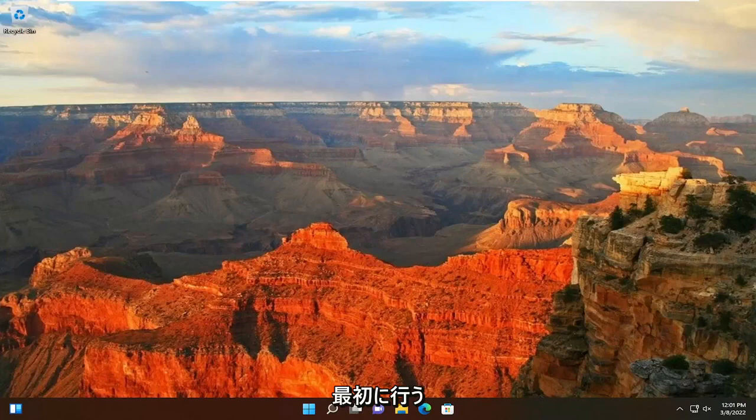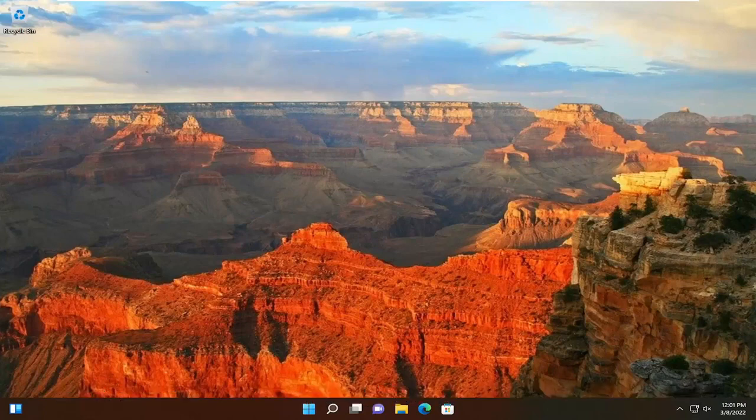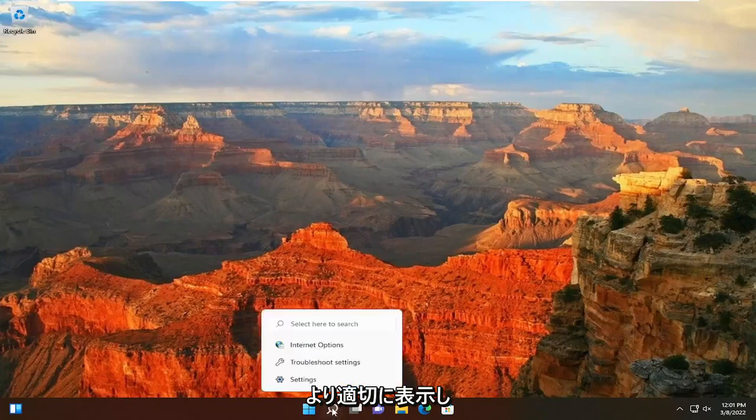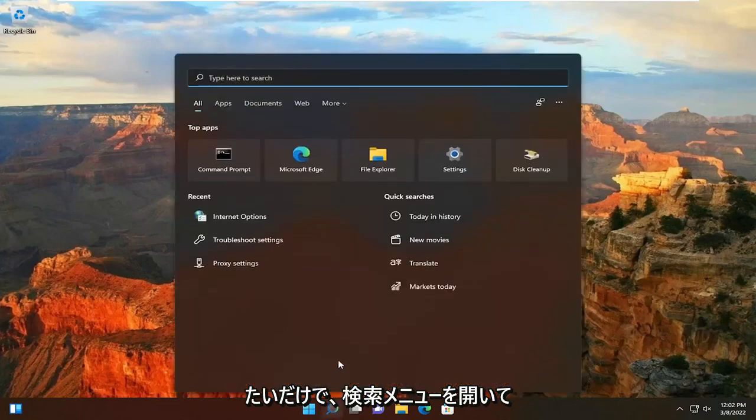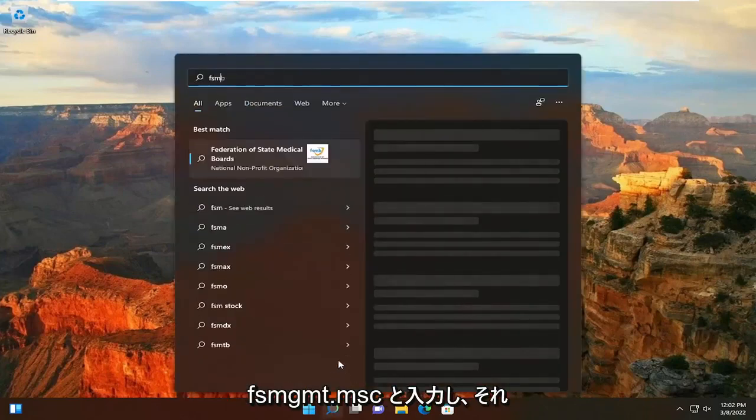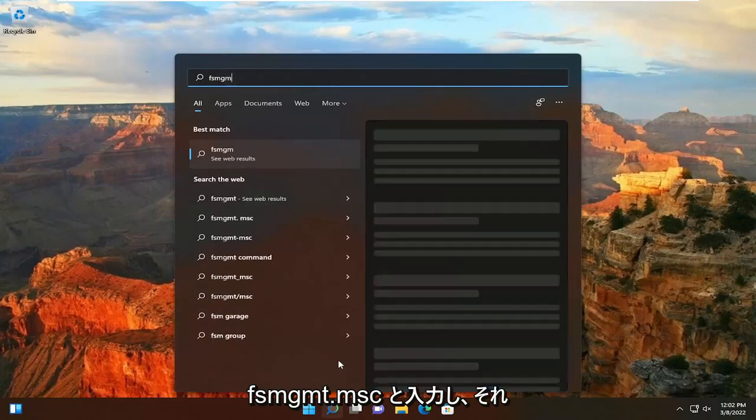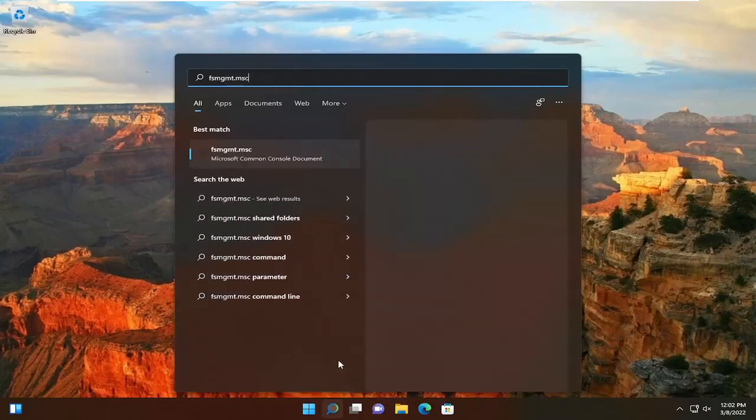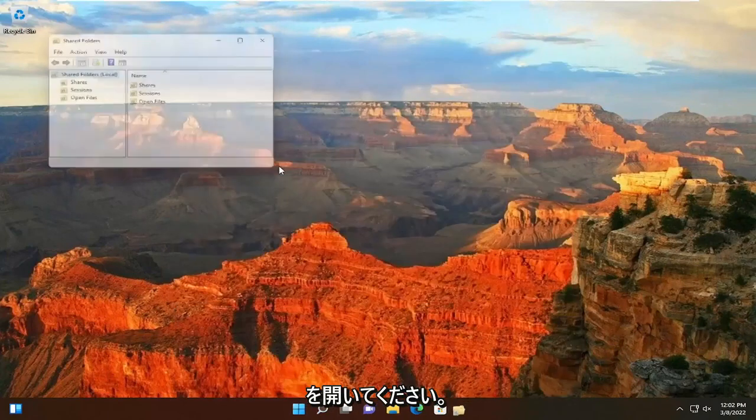So what we're going to do first, if you just want to see different folders that are being shared on your computer or on your network more appropriately, you just would open up the search menu and type in fsmgmt.msc and go ahead and open that up.